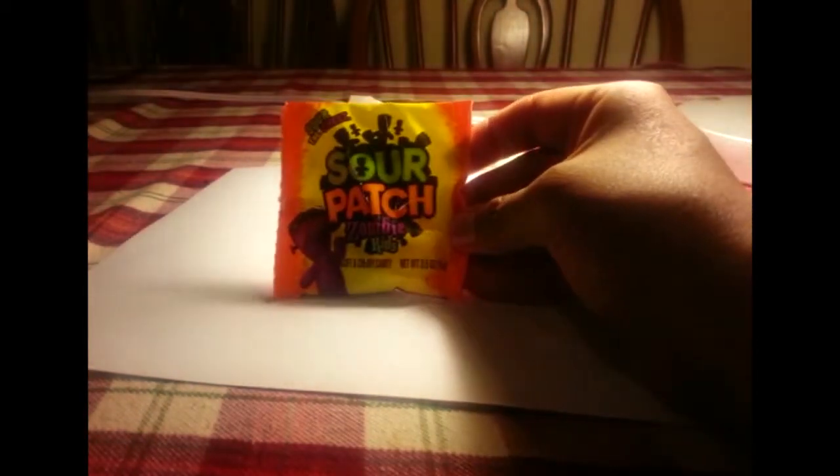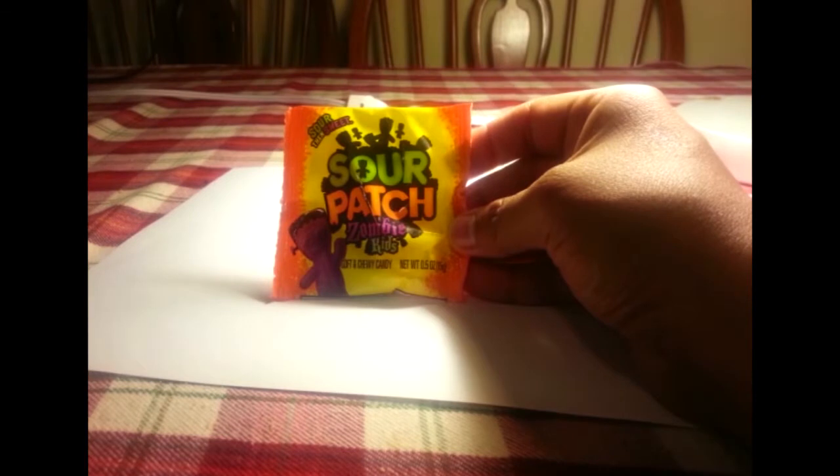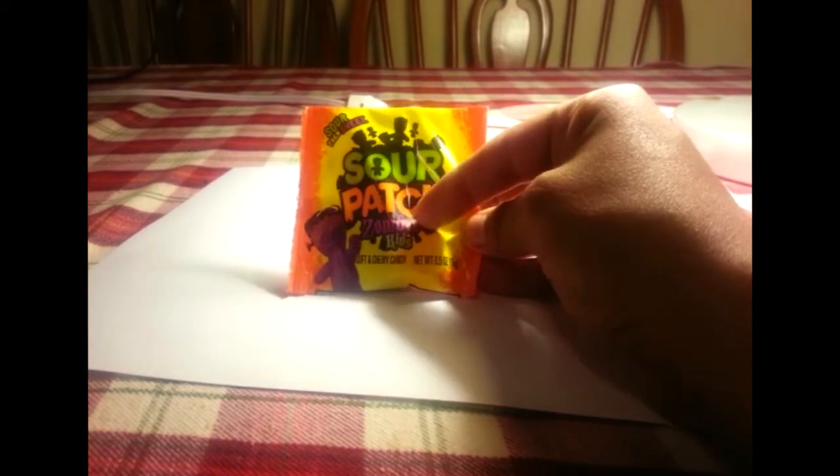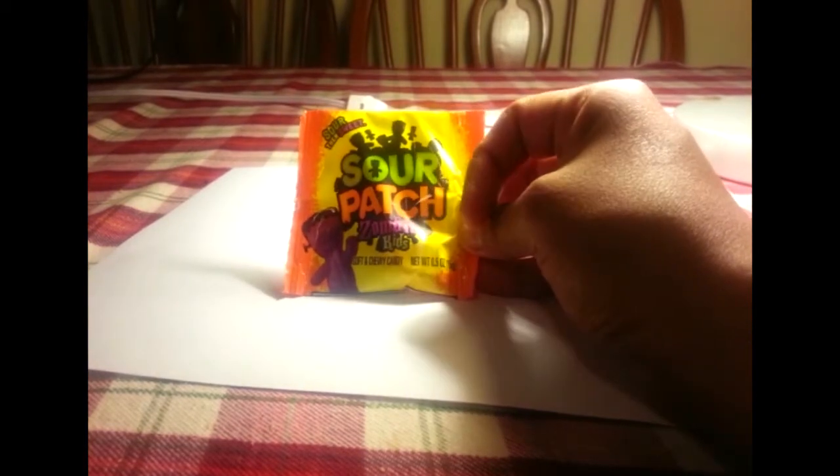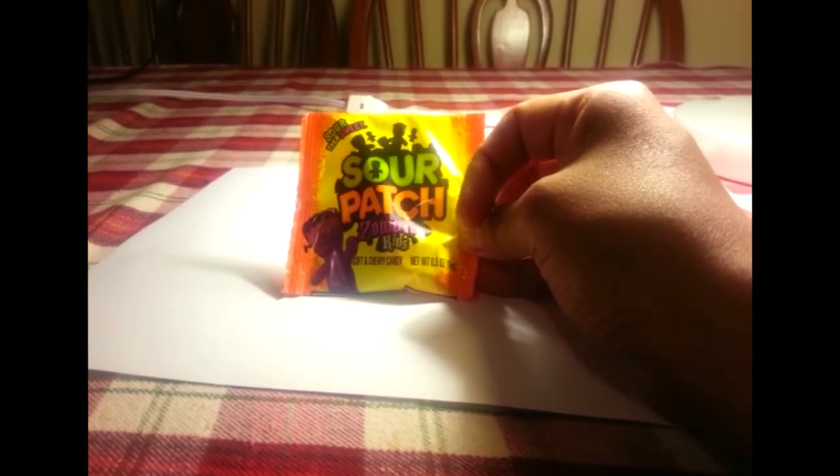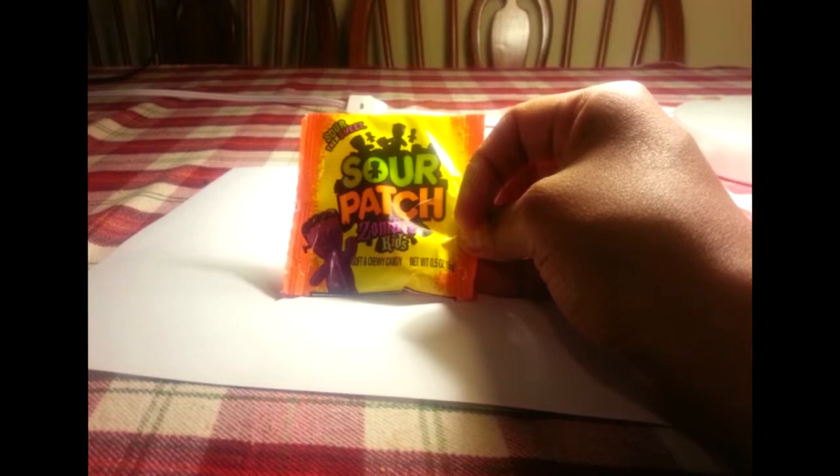They're sour patch kids. Excuse me, they're not sour patch kids. They're sour patch zombie kids. Yep, Halloween themed candy. It was either that or rainbow Twizzlers, but these sound much more festive, don't they?